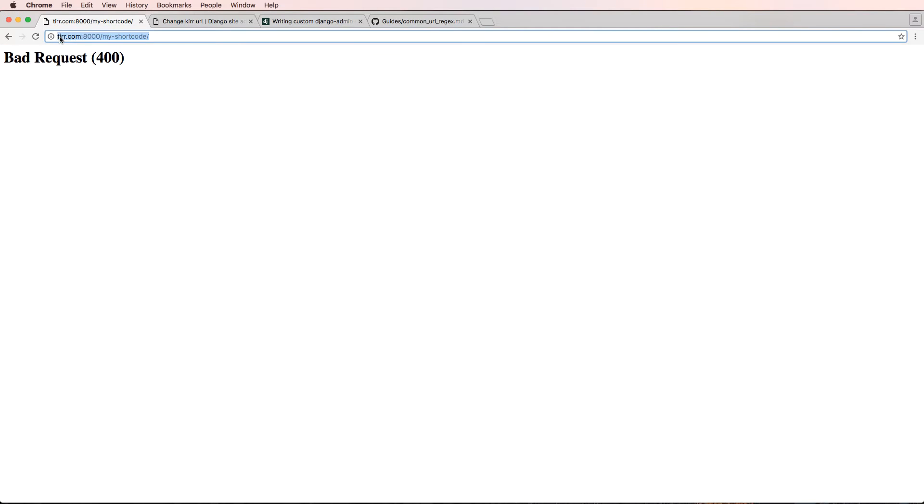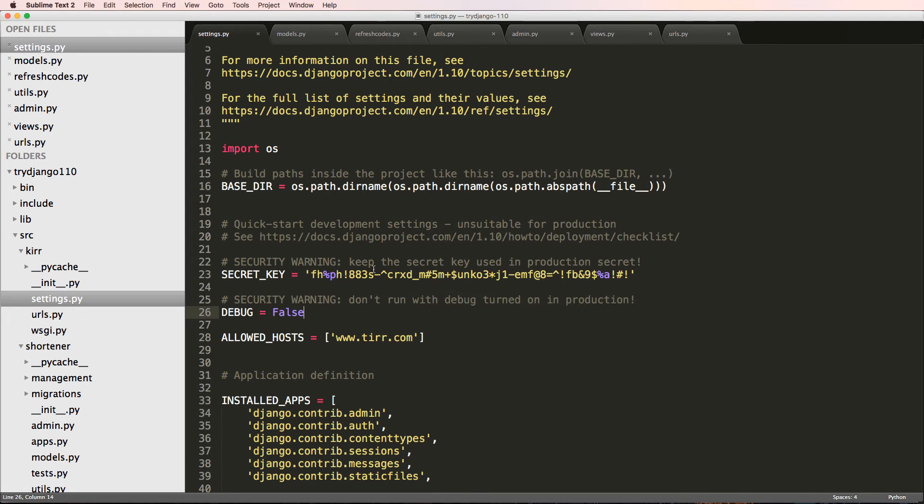It says bad request. If I do www. now gives me not found as we can expect. So that allows me to actually test these hosts.